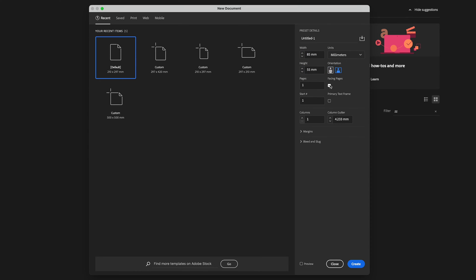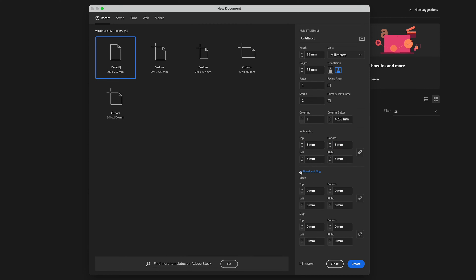Let's turn off facing pages, and we're just going to have a single page. Okay, so we've got margins. I'm going to use 5 millimeter margins all the way around, and bleed. I'm going to use the industry standard, which is 3 millimeters all the way around. And once you've got that, click Create.